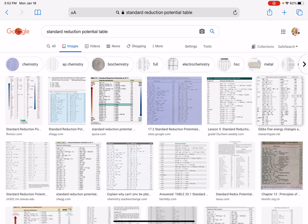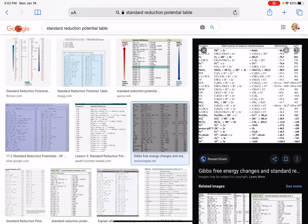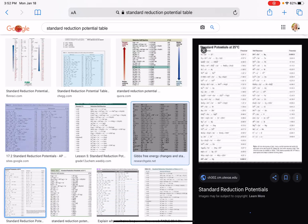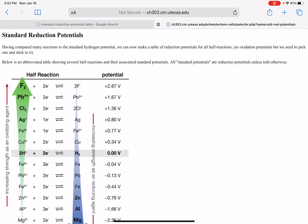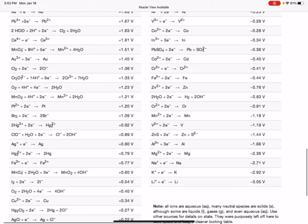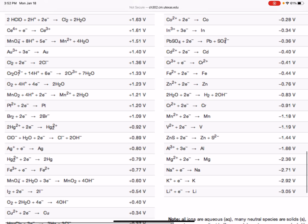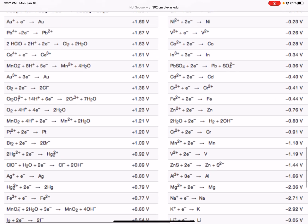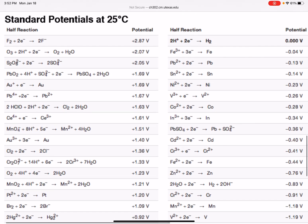Just pick one that looks good to you or use the one in your textbook. I'm going to look at this one right here. This is a fairly compact table, but it has a whole bunch of half reactions on it with potentials associated with each one. All we're going to do is find our half reactions on this table and look up the voltage associated with each half reaction.